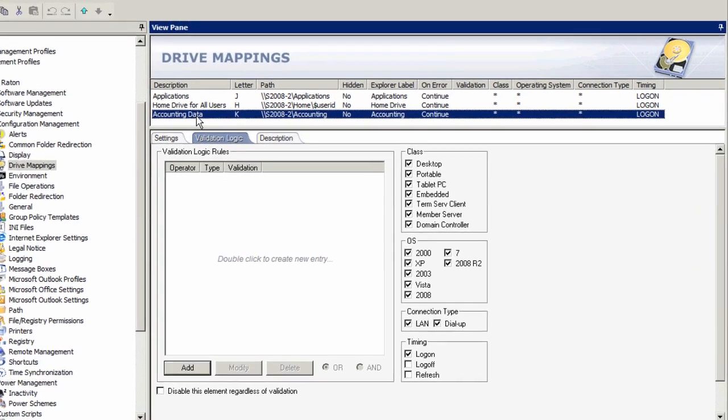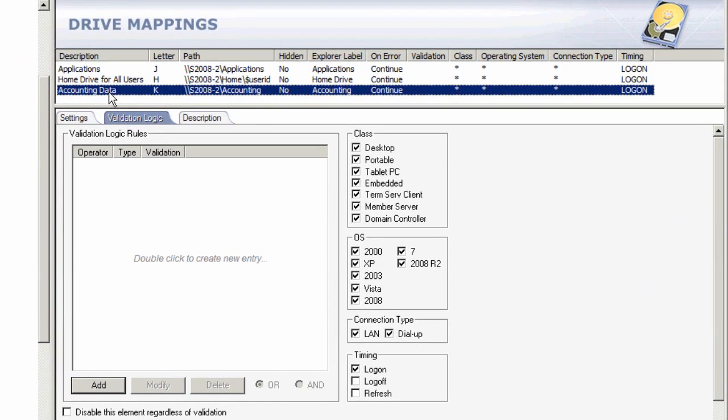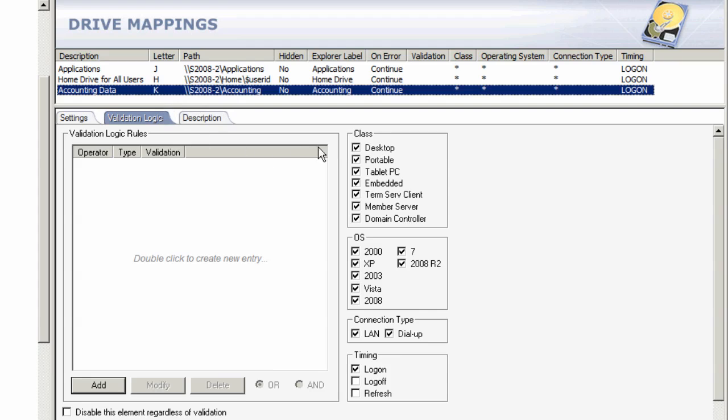Let me show you the targeting engine we utilize in Desktop Authority, a comprehensive desktop management solution. I've got a drive mapping element selected here that allows me to map the K drive to the accounting folder, but what I want to focus on is the validation logic that allows me to do that.